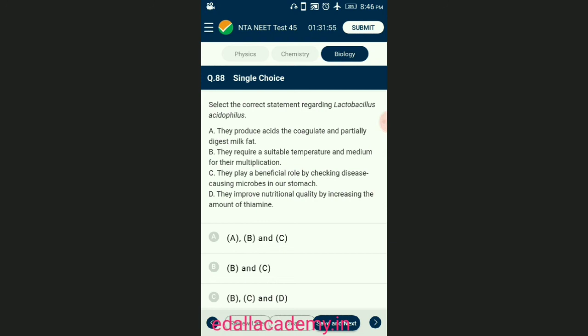Question number eighty-eight: select the correct statement regarding Lactobacillus acidophilus. With low GC content, they are acid-tolerant, non-sporulating cocci or rod-shaped bacteria and the most important group of microorganisms used in food fermentation. Lactic acid bacteria help in the conversion of milk into curd by coagulating milk proteins. At a suitable temperature, the curd added as a starter inoculum is used in fresh milk, and the bacteria convert the milk into curd. Lactic acid bacteria help in lactose digestion and in controlling disease-causing microbes in the stomach. The answer is option B — statements B and C are correct.